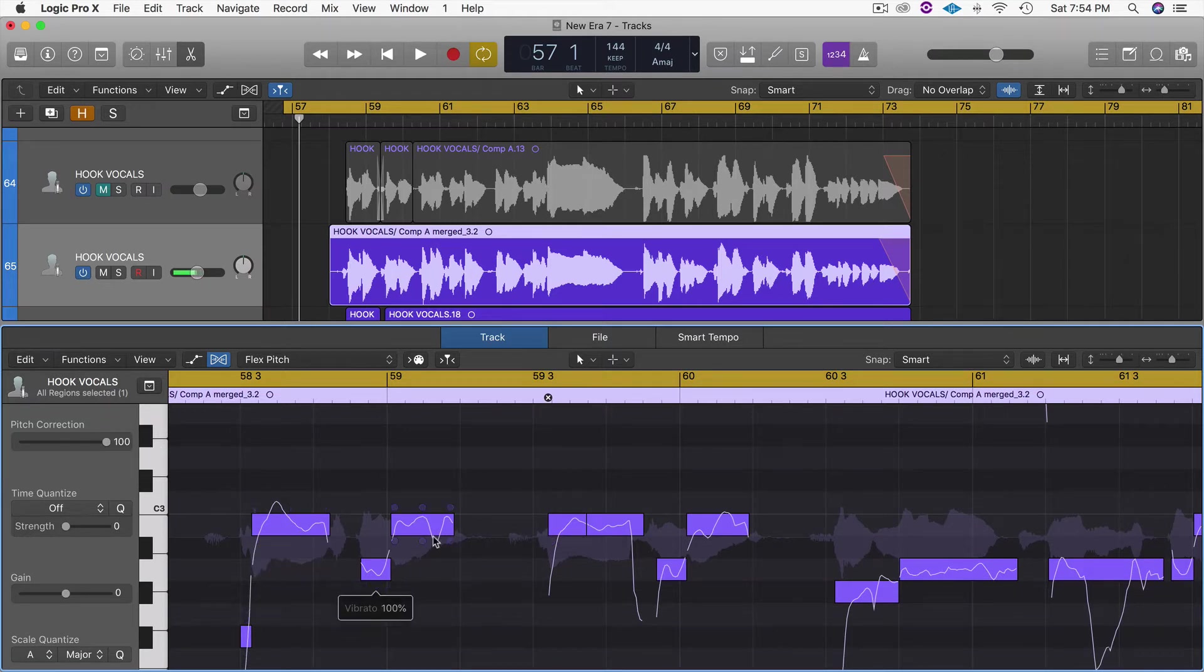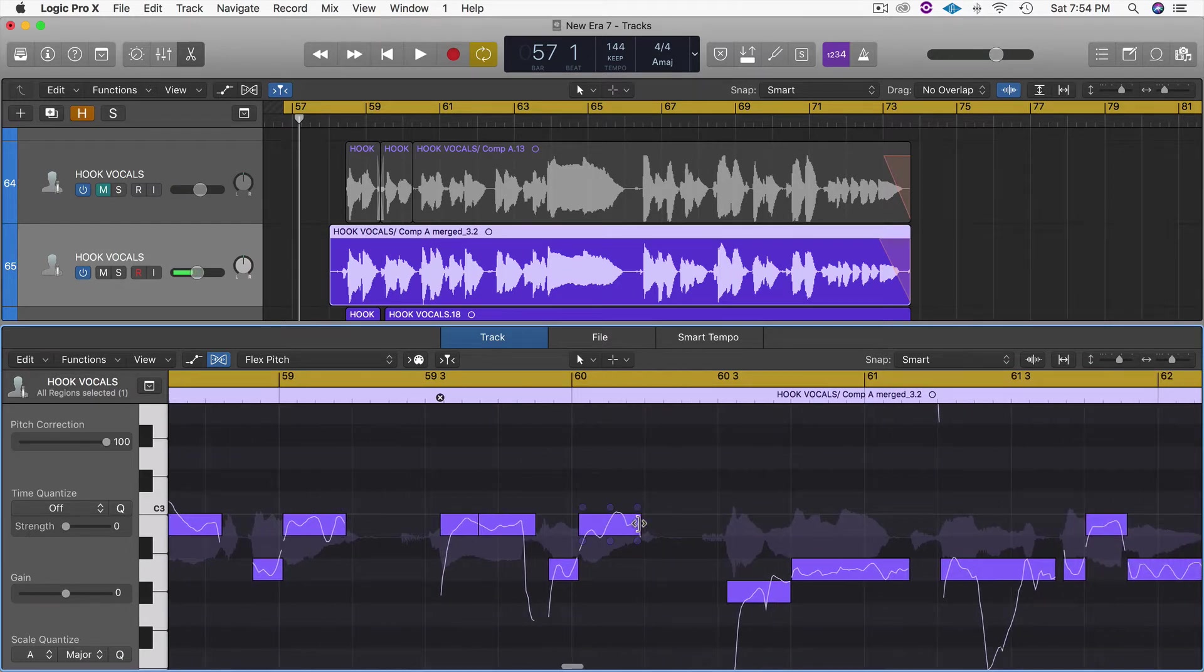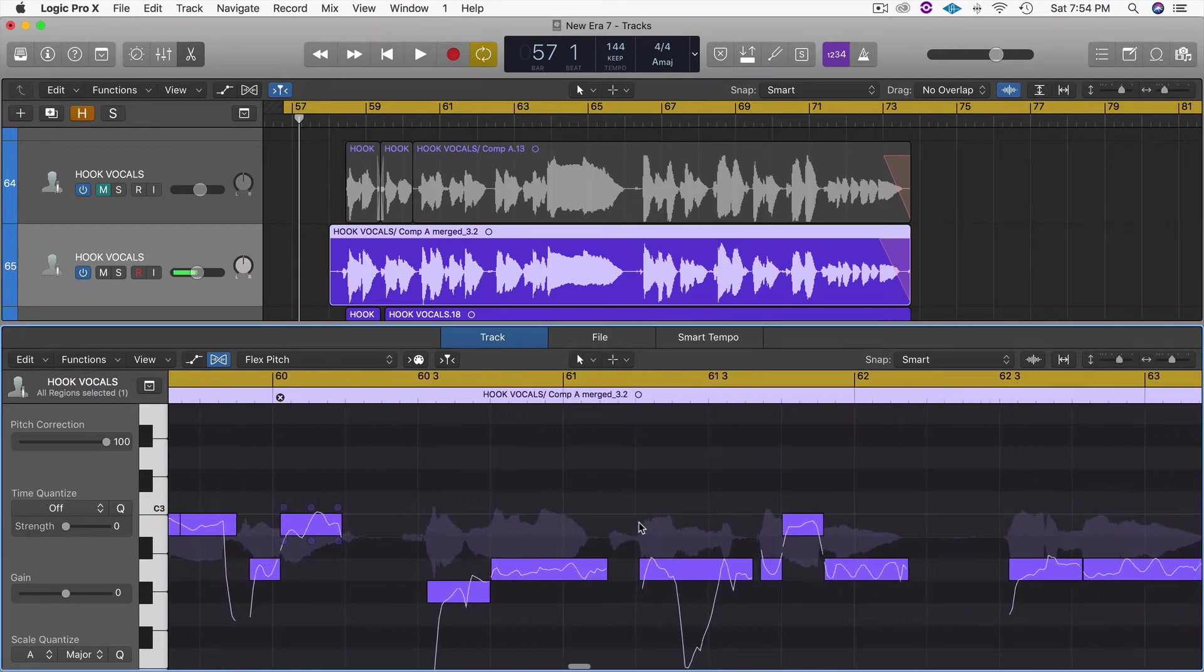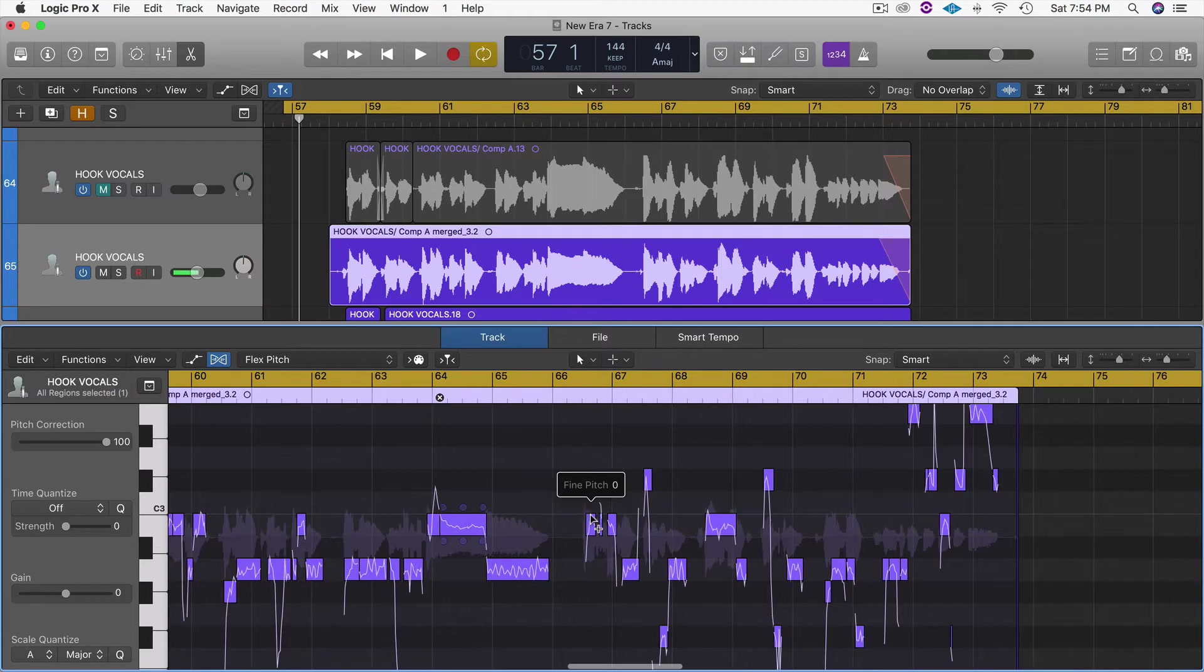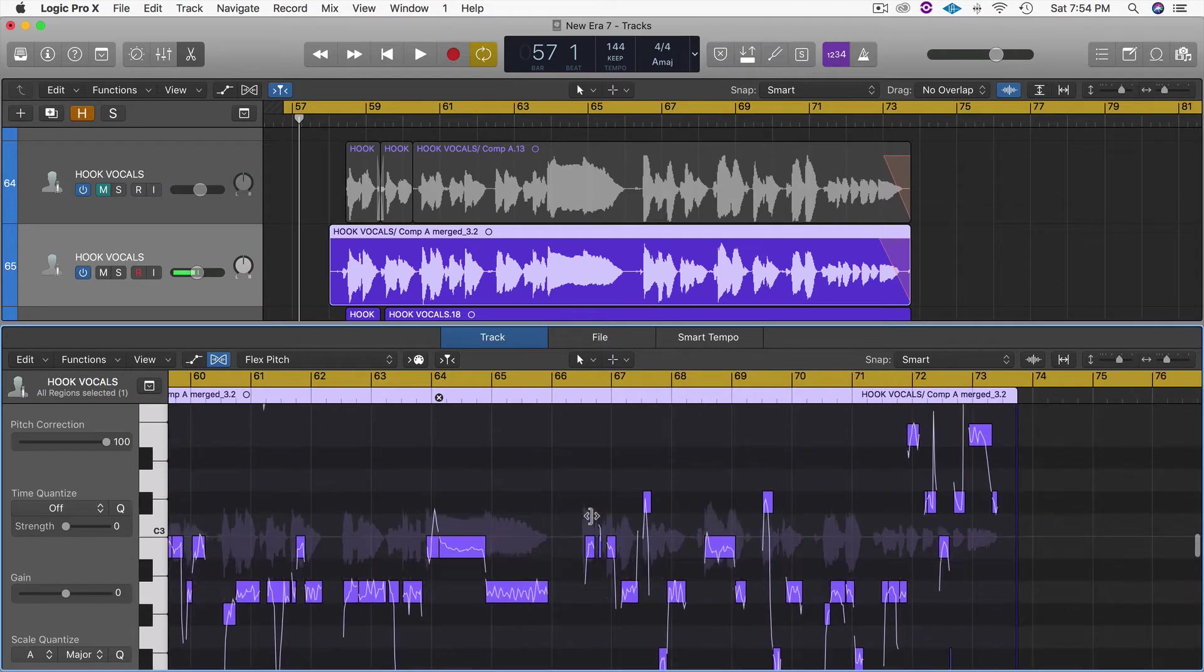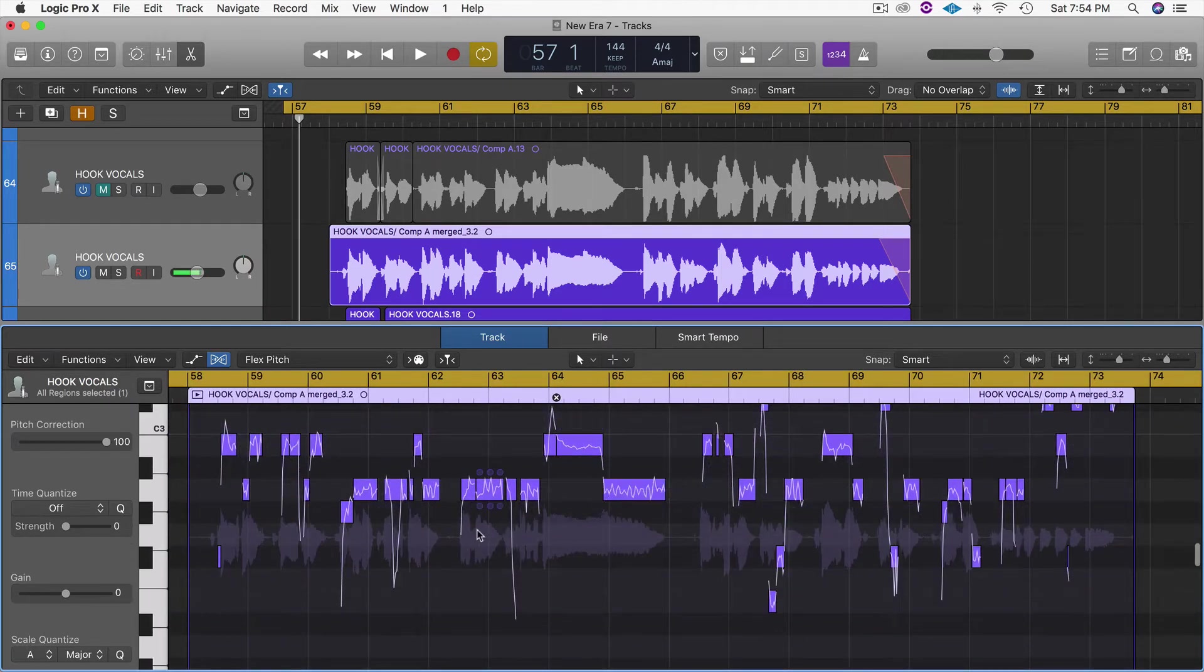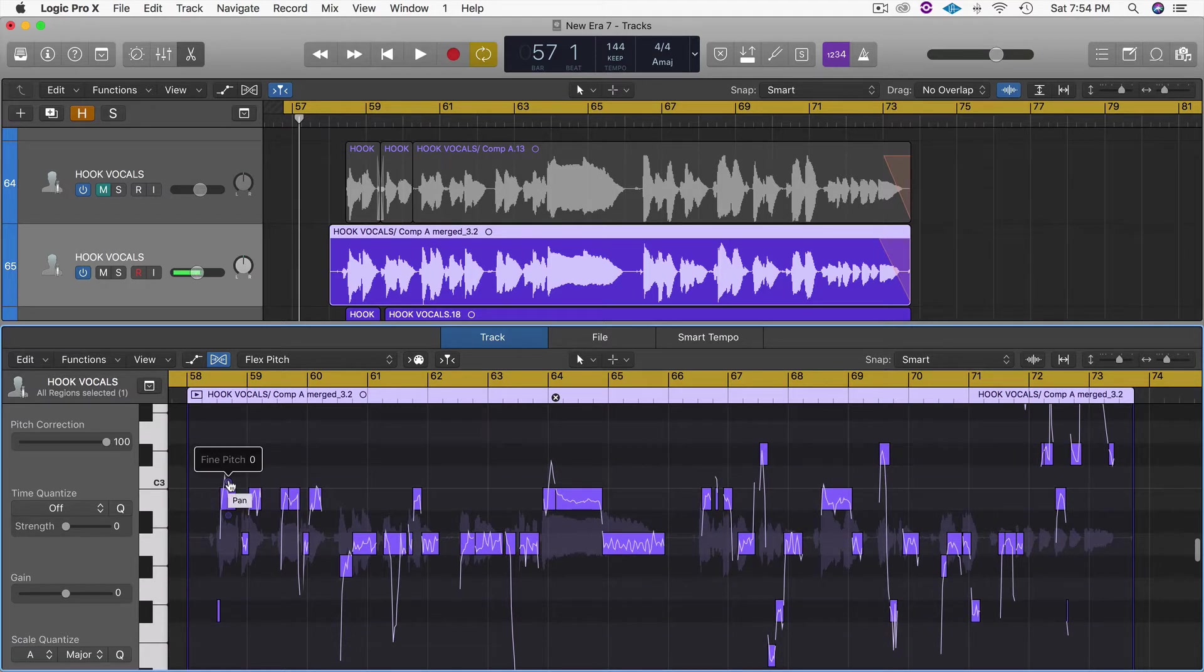Now what it's done is it's actually taken these vocals and instead of them being slightly out of tune or slightly out of the key, it's put all the vocals right where they need to go on each particular case.